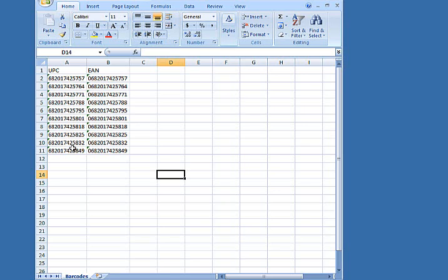And to explain this a little bit better, the EAN is a subset of the UPC. The only difference between the EAN and the UPC is a leading zero. UPCs don't have country codes since they're only used in the US and Canada.